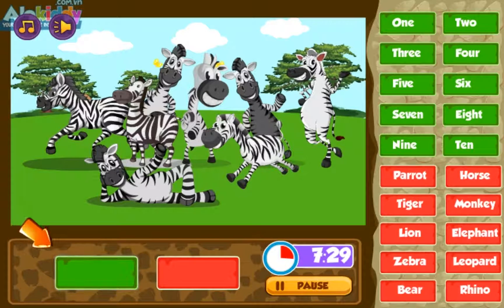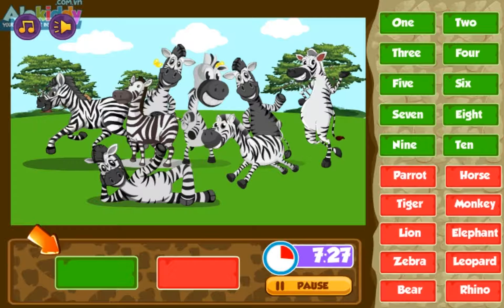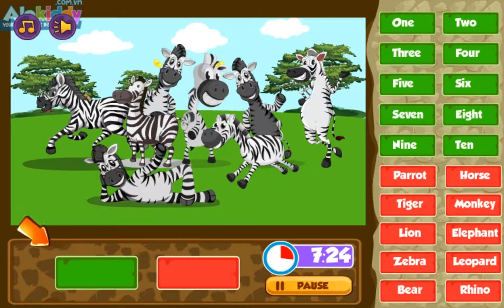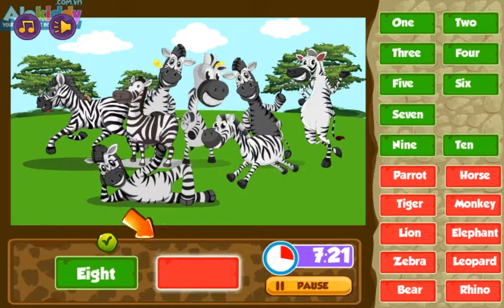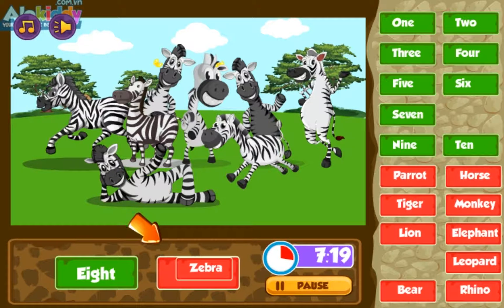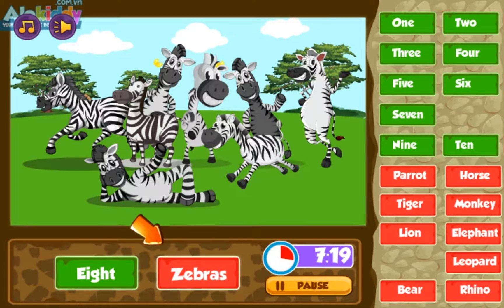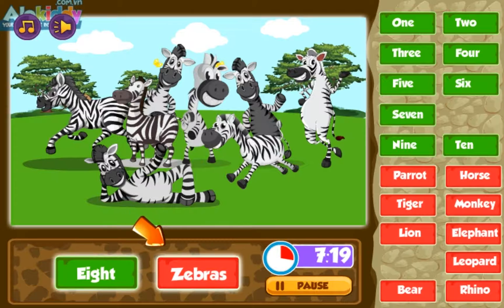Nine. Ten, eight, six. Rhino, leopard, zebra. Eight zebras.